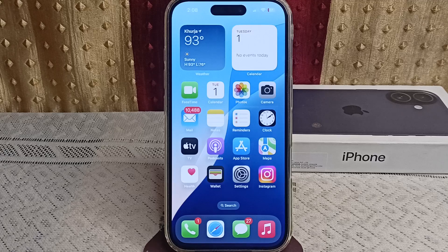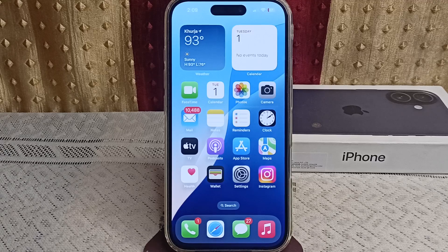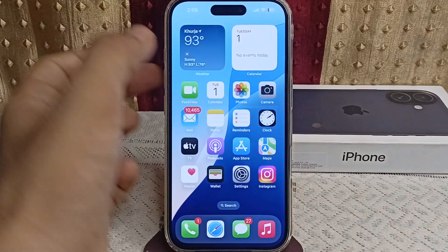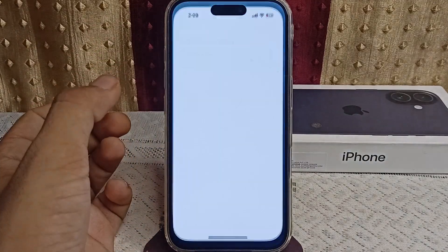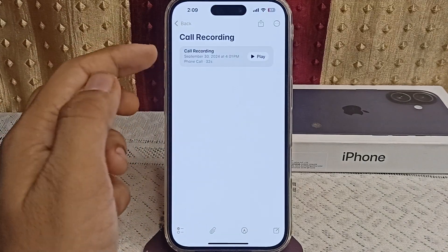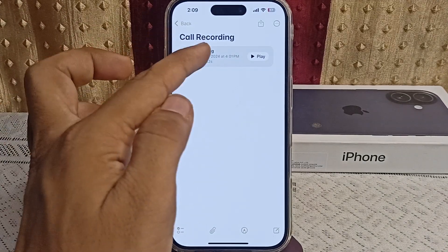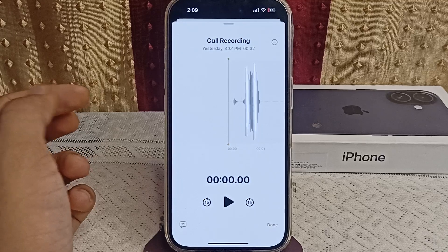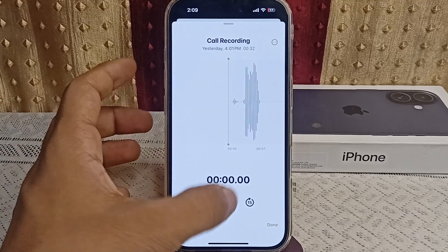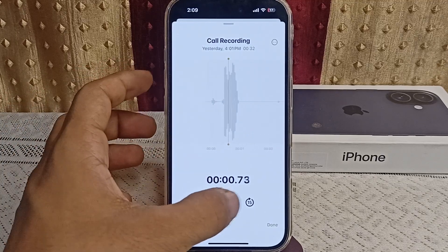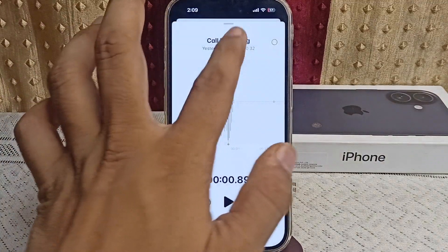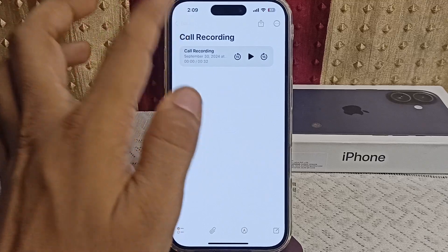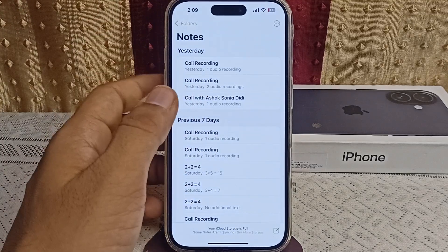To access and playback recorded calls in the Notes app on your iPhone iOS 18.1, go to Notes. After here you will find a section called Recording, and then you can simply tap on it and here you can simply play the call recording.